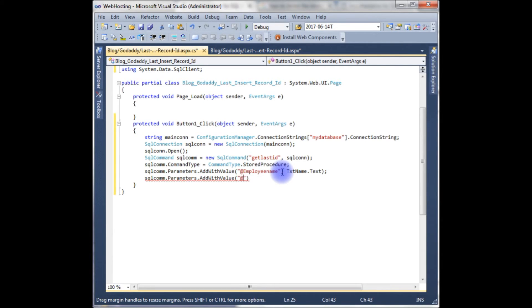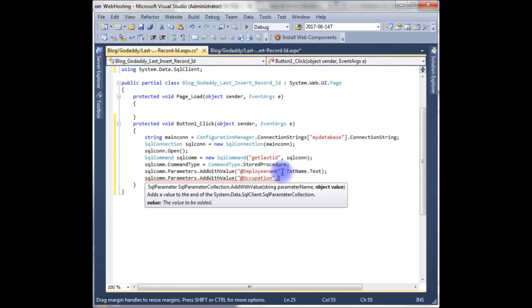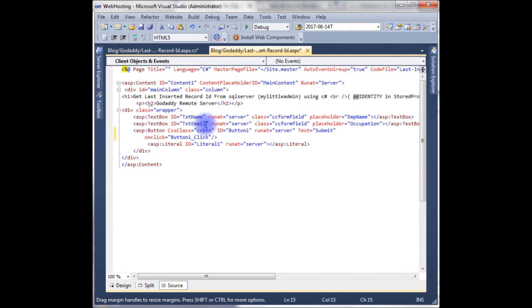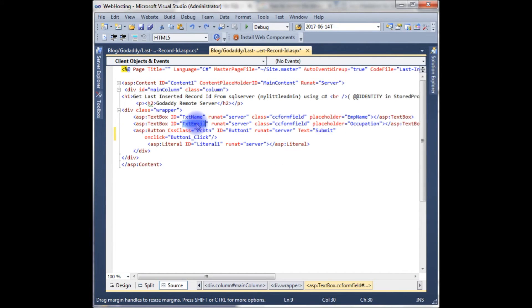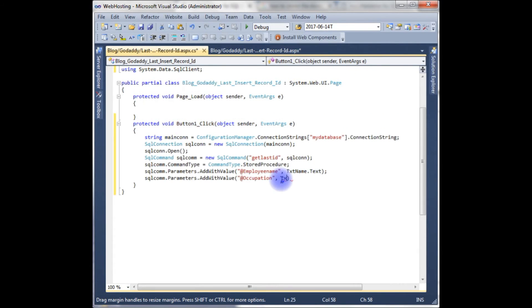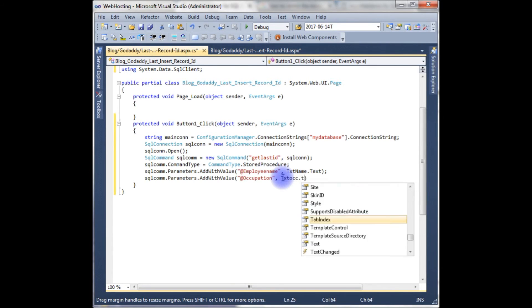SqlCommand.Parameters.AddWithValue which takes two parameters: the first parameter is the second column name which is the occupation, and the textbox column ID which is text_occupation. Instead of text_email, I'm writing text_occupation, copy this, text_occupation.Text.